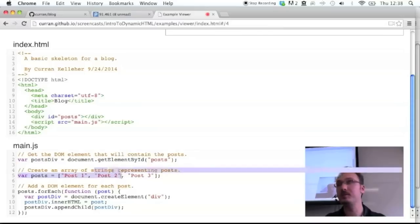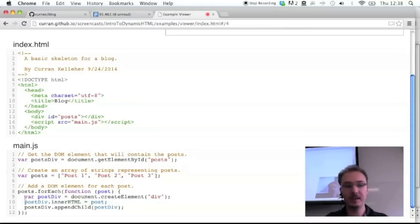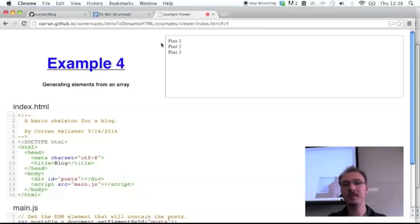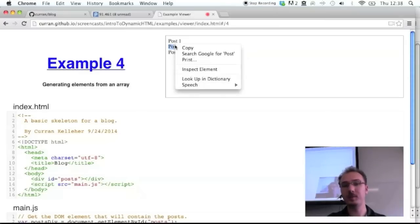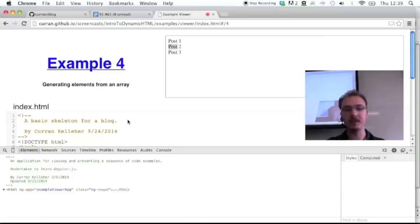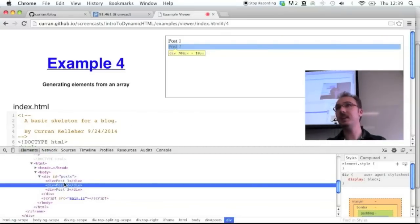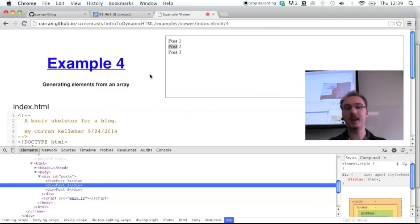The second time it'll be 'post two', and so on. We're creating a div, setting the innerHTML to be that post, and then appending that child. And the result is: post one, post two, post three. If we inspect the elements, we can see there are three different divs. This is how you can iterate over an array and create DOM elements for each element.